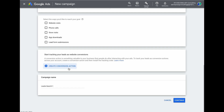You have an option to create some conversion actions — I'll skip this for now because later in the campaign we will add call extensions to track calls. You then come to your campaign name. I recommend putting in a name that's easy to understand, such as 'local leads campaign,' but you may want to include the actual city or suburb name your campaign is targeting. Then press continue.